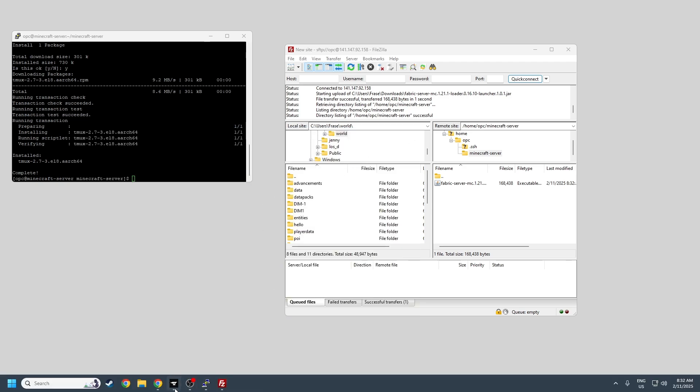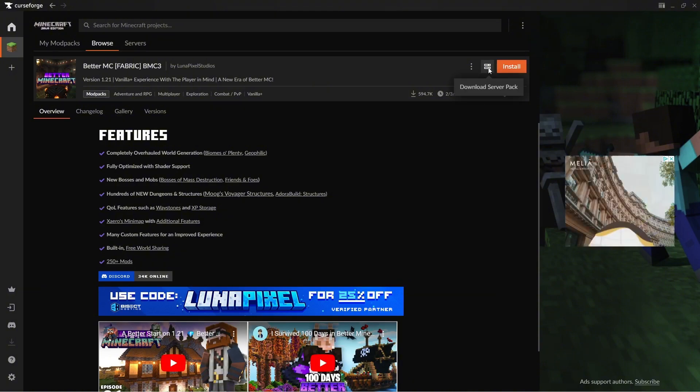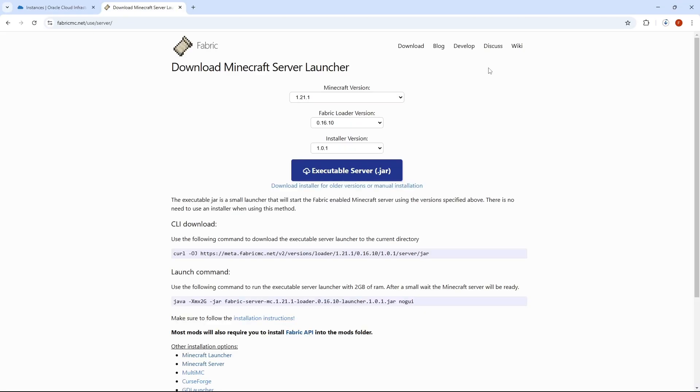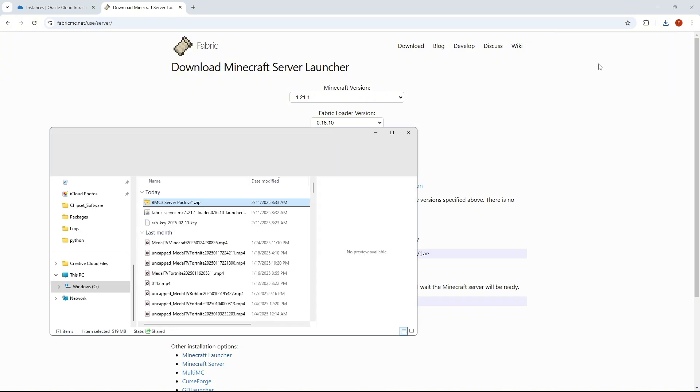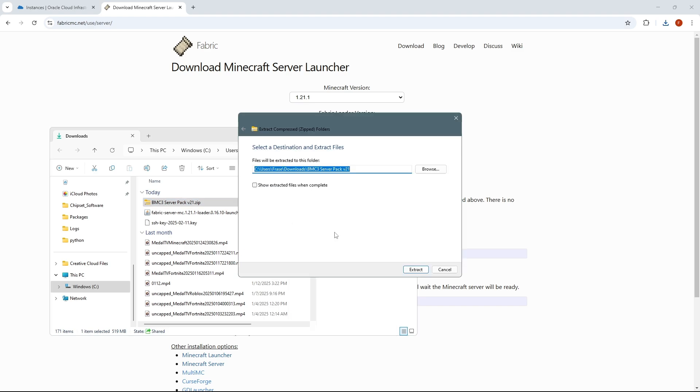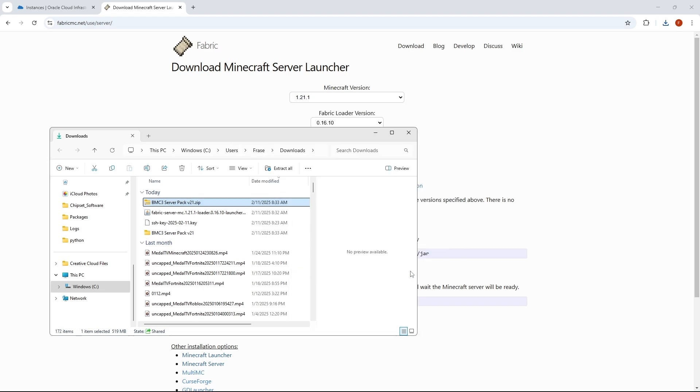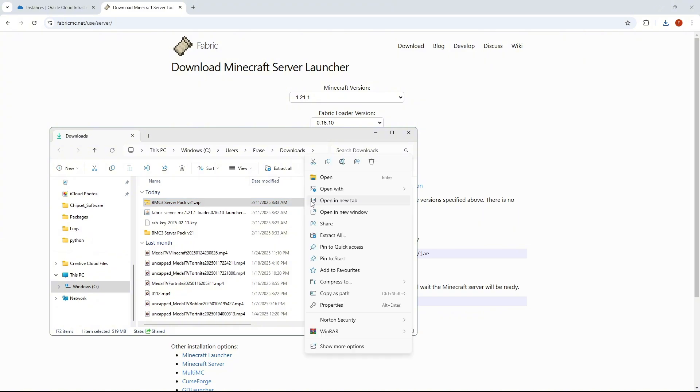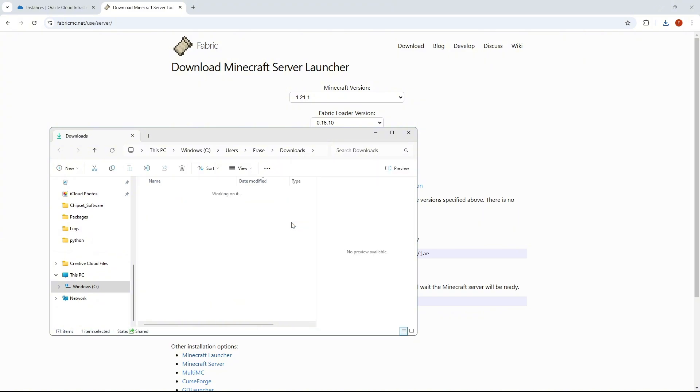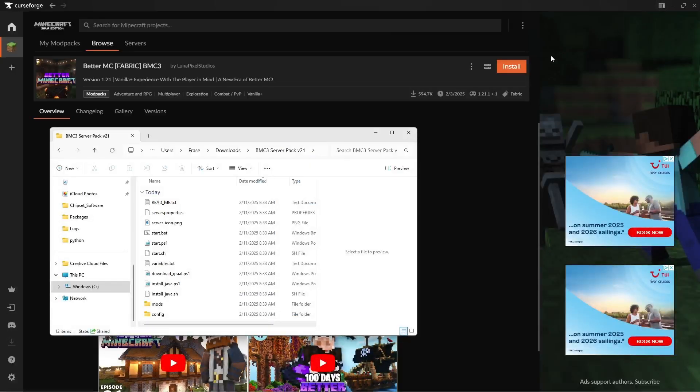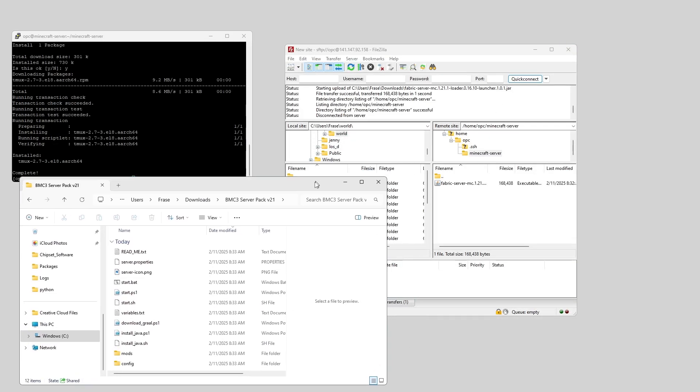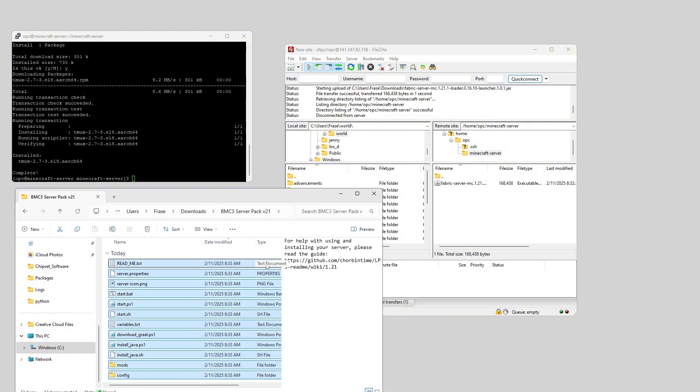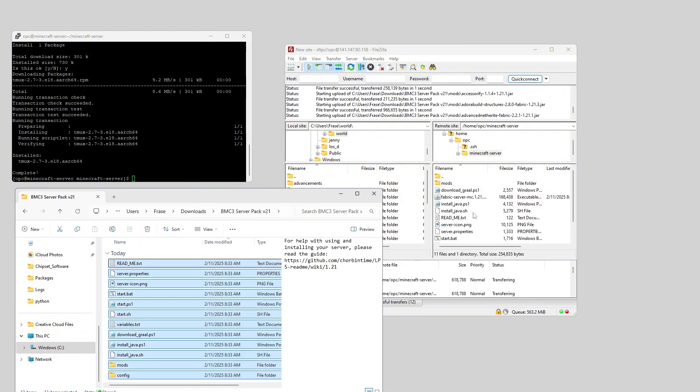And now I want to go to curseforge, and I'm going to download the server pack for the modpack that I'm going to use. And that will just start downloading in the top right. And once that's finished, I can go ahead and open it, and I want to extract it. So extract all. Once that's finished extracting, I can delete the zip folder. And I want to open up the extracted folder, and take everything that's in here. So control A, and then just drag it into FileZilla.